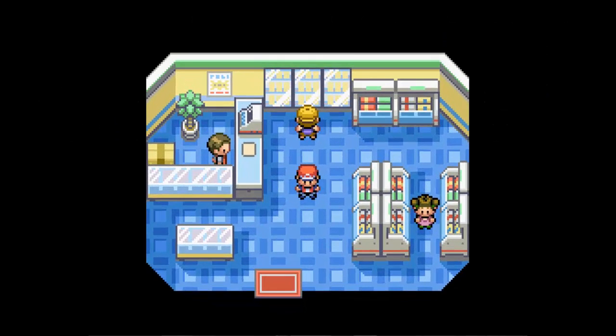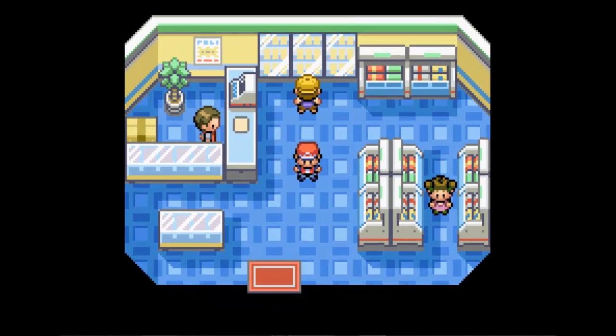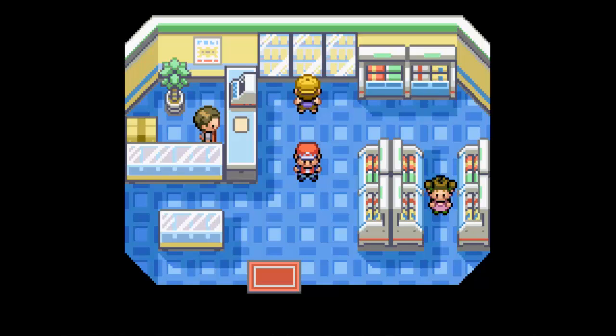The first thing we have to know is what an overworld sprite even is. Shown on screen is the inside of a Pokemart. There are four NPCs in here including the player, the cashier, a male shopper, and a female shopper. Each of these sprites are overworld sprites. We call them overworld sprites because they exist on the overworld instead of in a battle sequence or something like that.